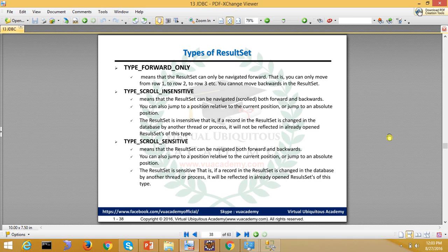So there are three different types: forward-only, scroll insensitive, and scroll sensitive. Forward-only means the ResultSet can only be navigated forward — you can only move from 1, 2, 3, 4 sequentially; you cannot move backward. Scroll insensitive means the ResultSet can be navigated both forward and backward; you can jump to a relative or absolute position, but it is insensitive — changes made by another thread or process will not be reflected in the already-open ResultSet. Scroll sensitive behaves similarly but will reflect changes made by other processes.